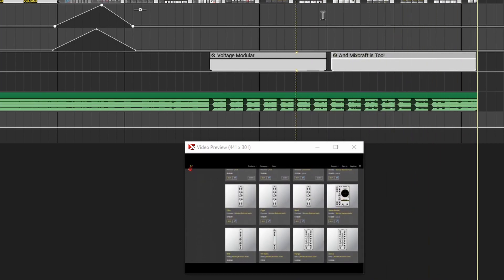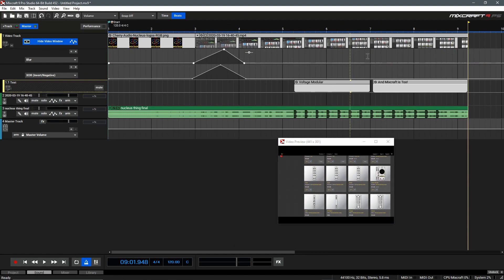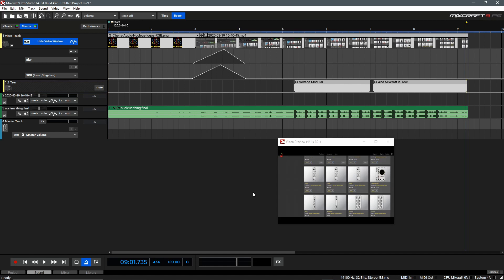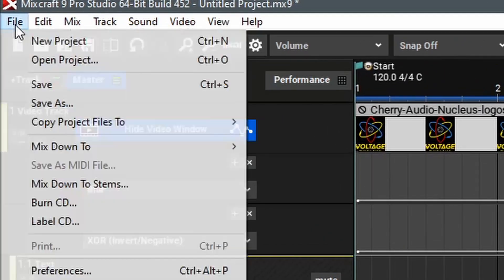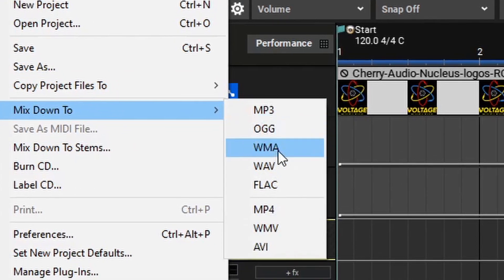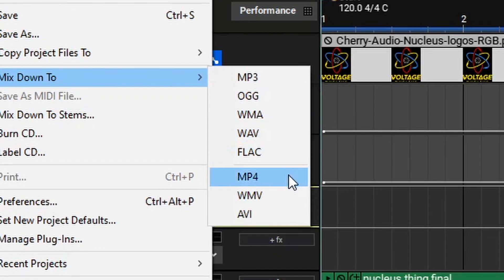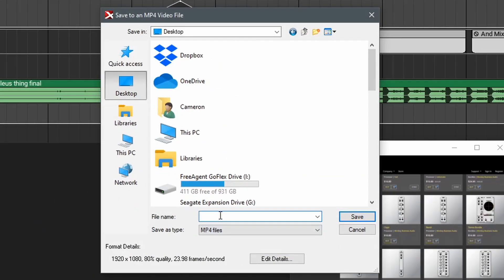And that's really all there is to editing video in MixCraft. Just like audio mixes, you can actually render this video and then share it online. Once you're happy with your video and you're ready to export it, you can go up to file and then select mix down to and then select one of the available video codecs. Generally speaking, MP4 is a good way to go. From here, all you need to do is enter your file name and then you can hit save.